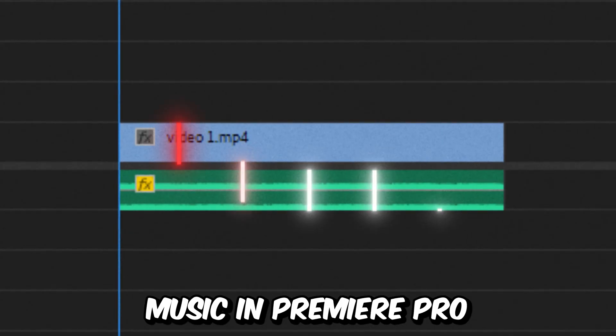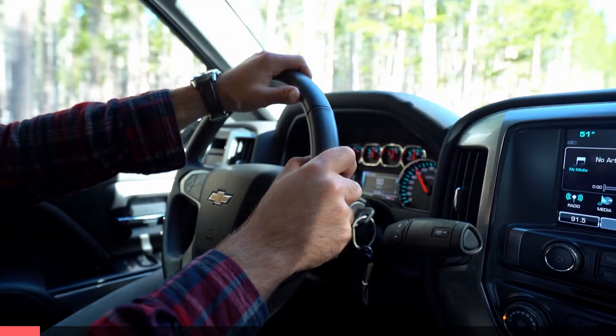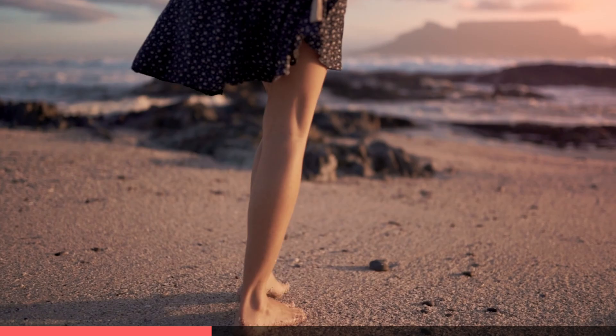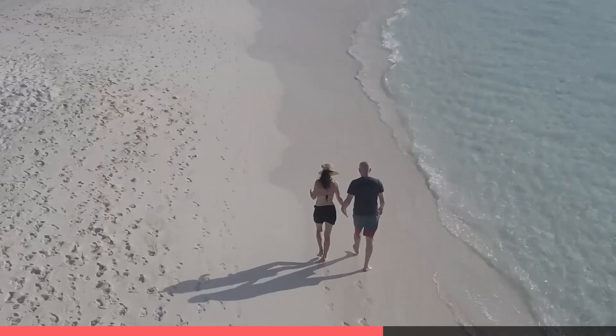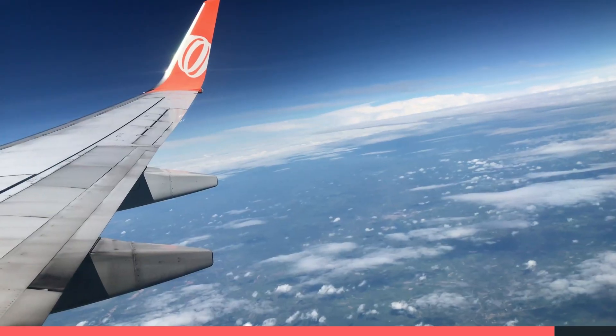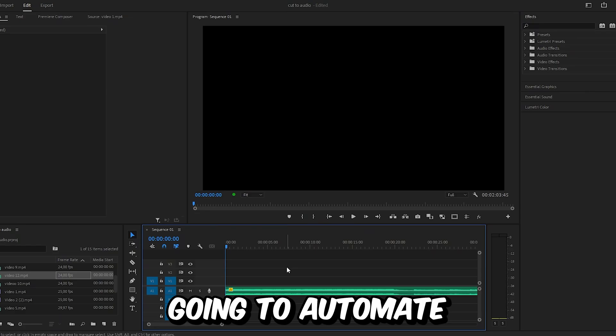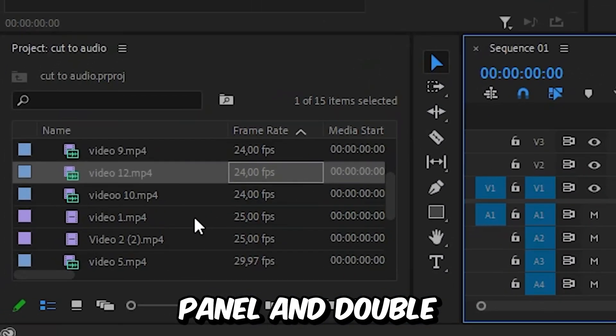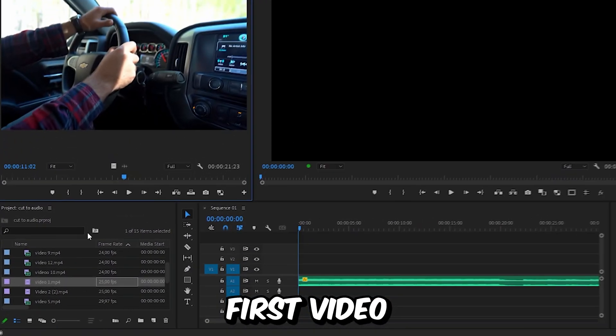This is how to cut video to music in Premiere Pro. So before we're going to automate the cuts, we need to go to the project panel and double click on our first video.